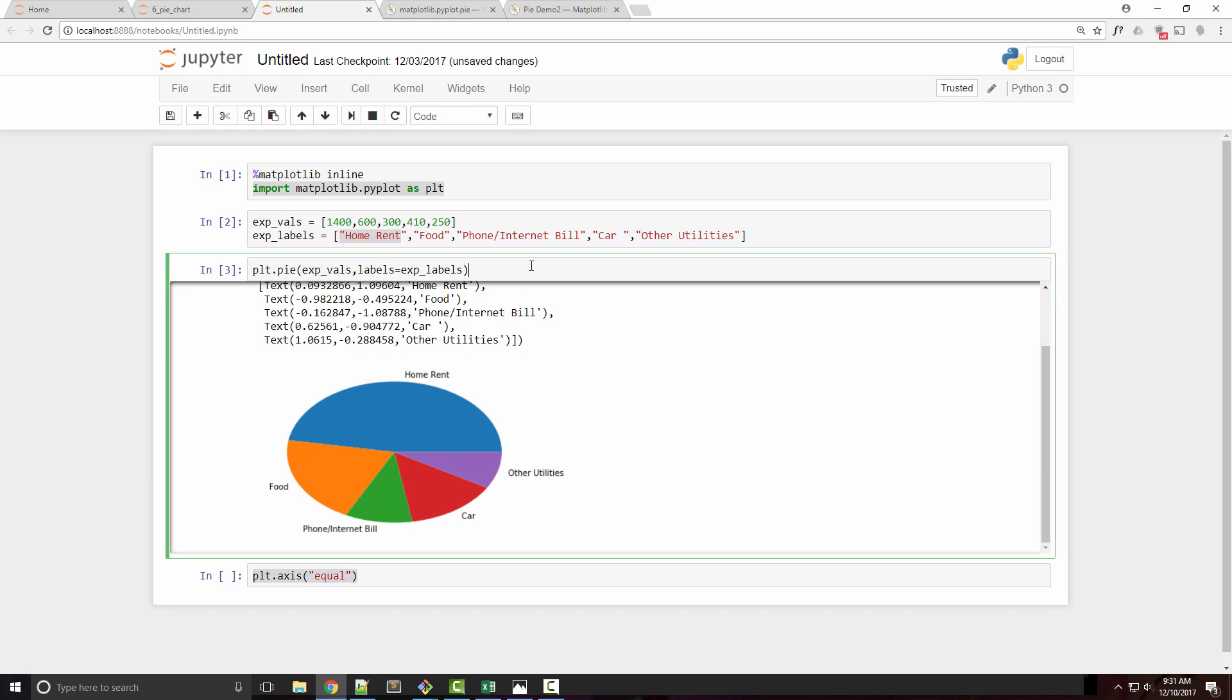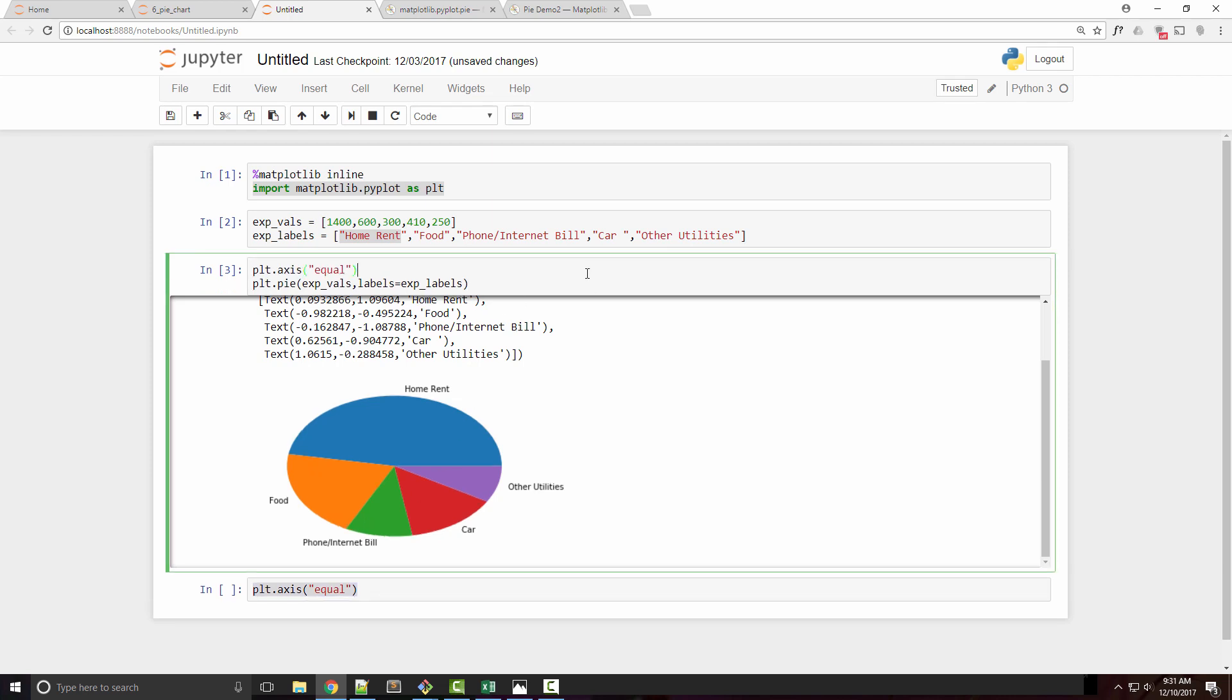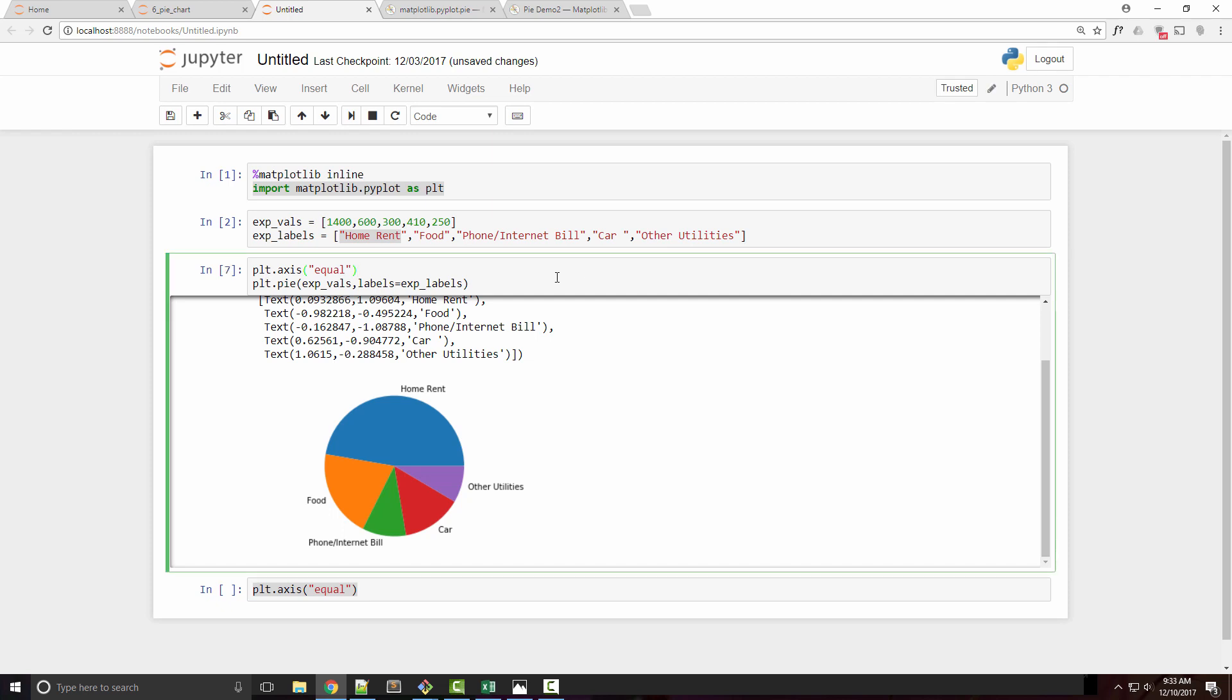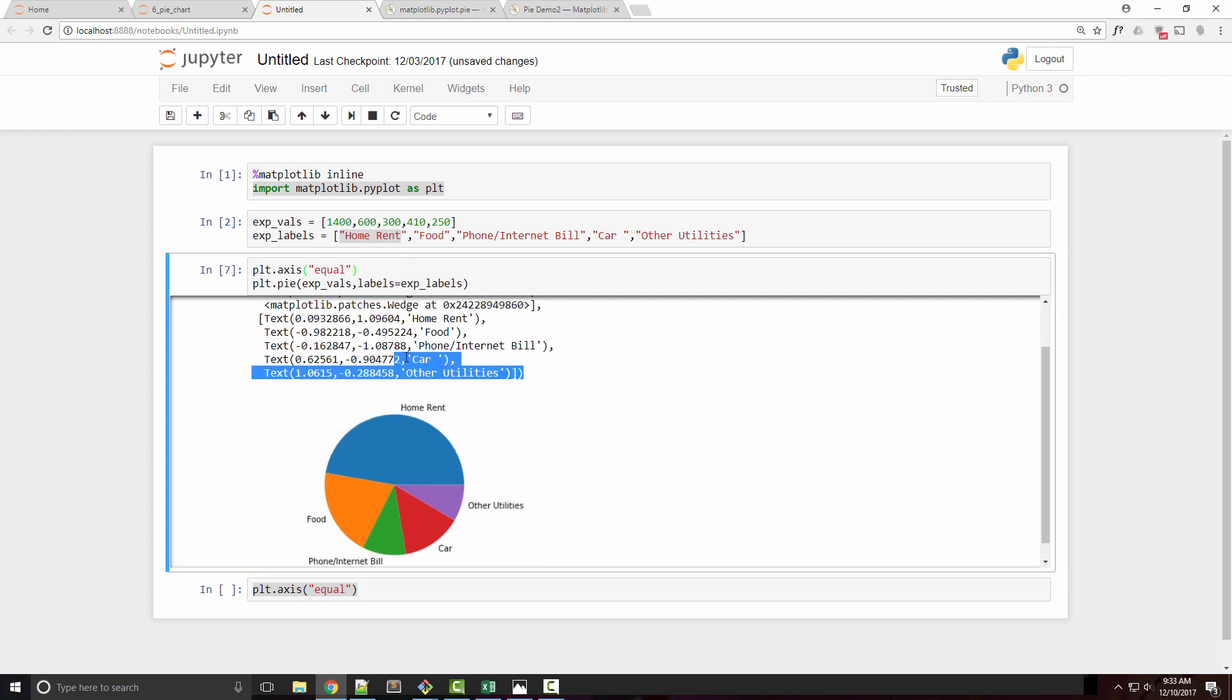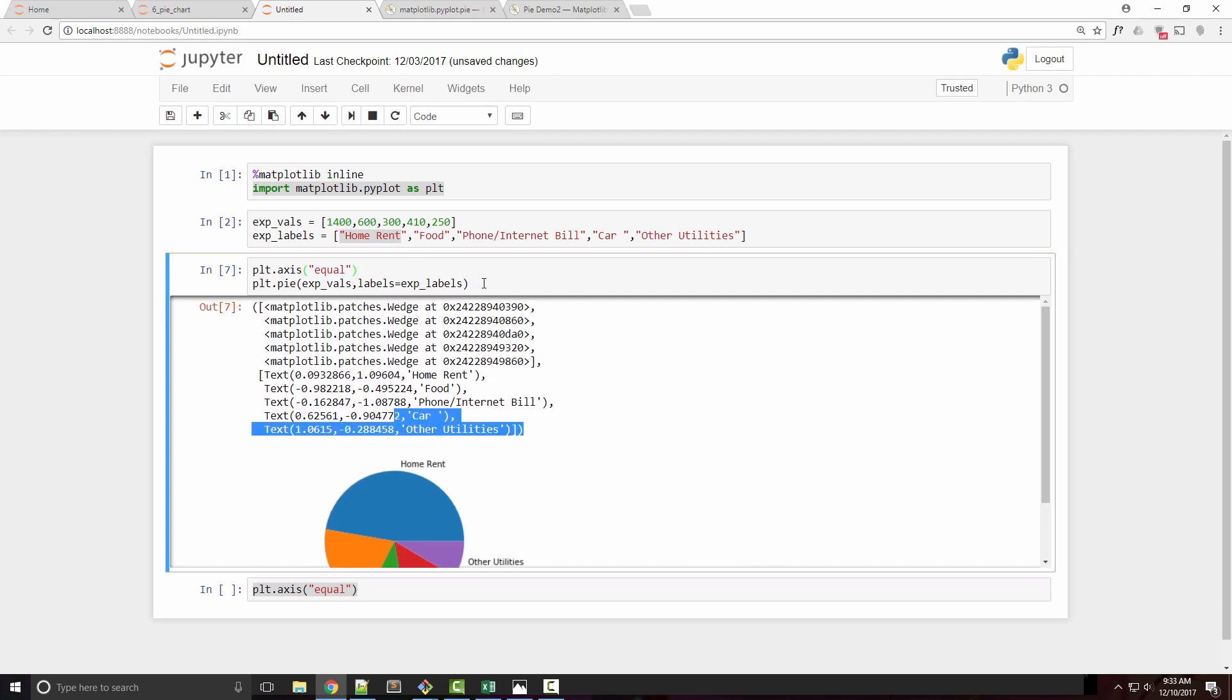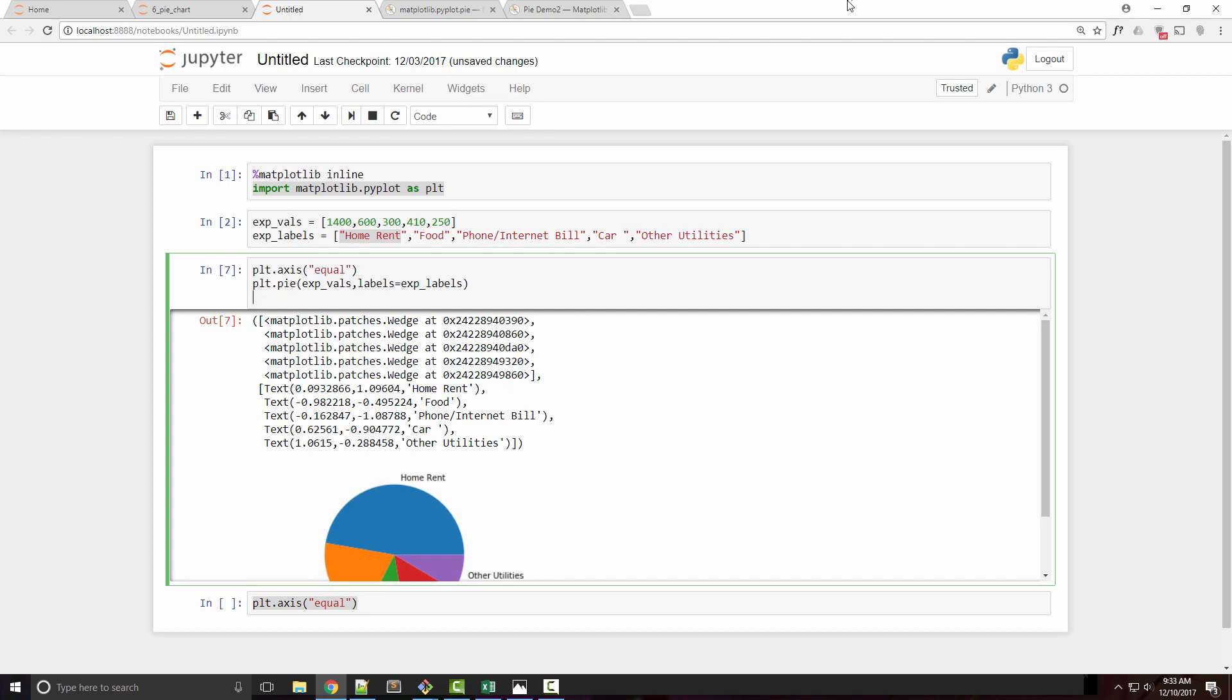And now you can see it looks like a perfect circle. To get rid of these extra labels, I'll just call plt.show() so that it doesn't print all this text.